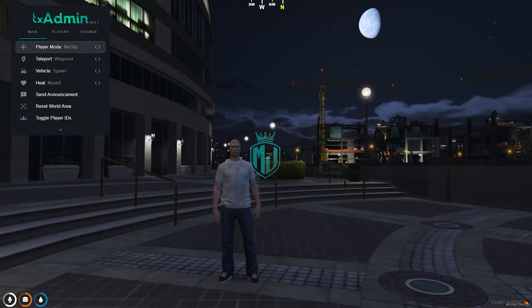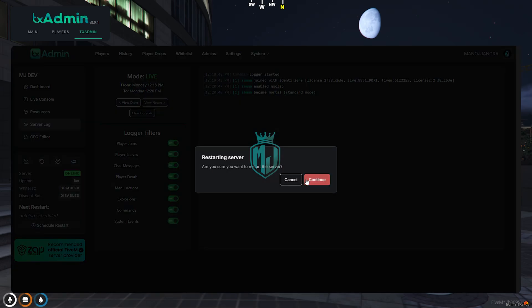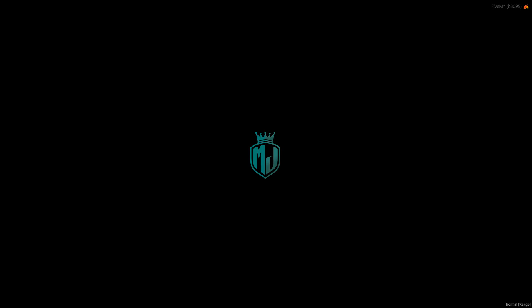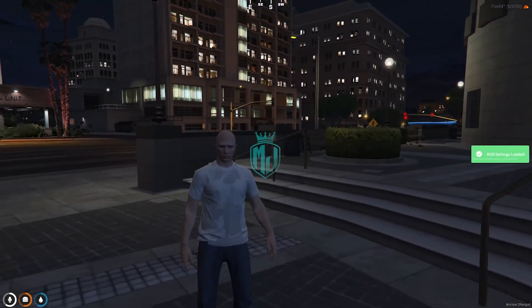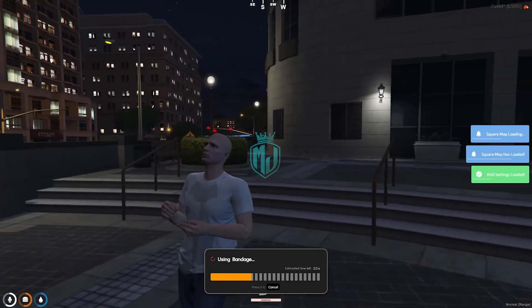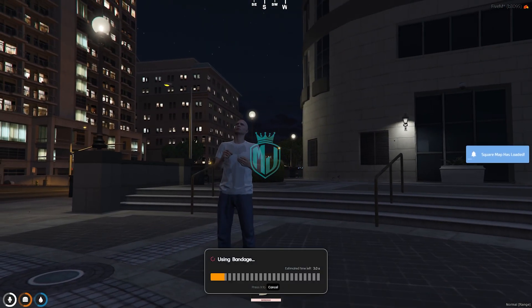All of our installation work is complete. All we have to do is simply restart the server and use it. We end the server and now we have to spawn to our last location. Let's eat something — as you can see, this is our new progress bar.